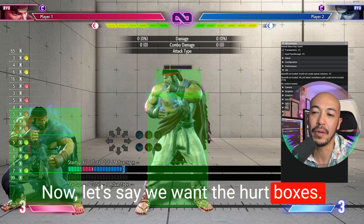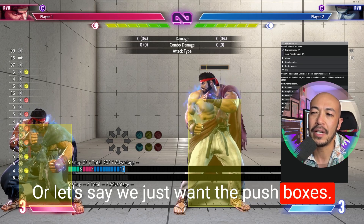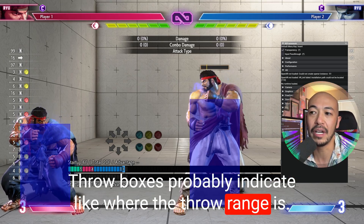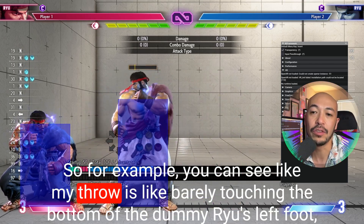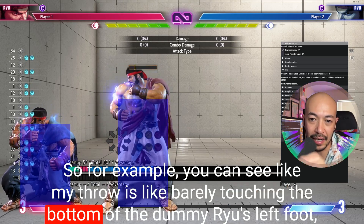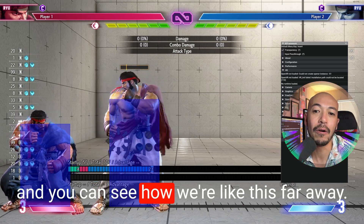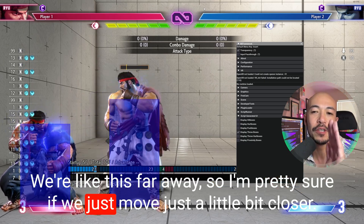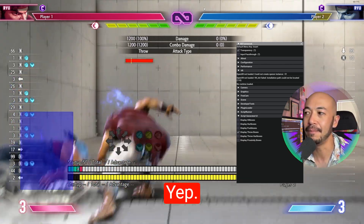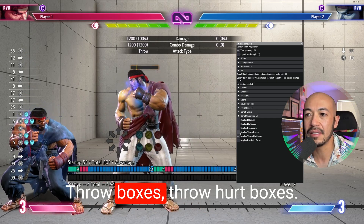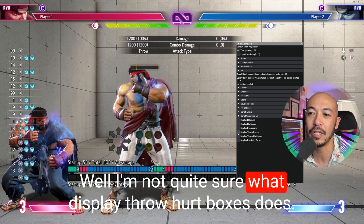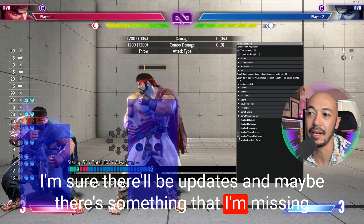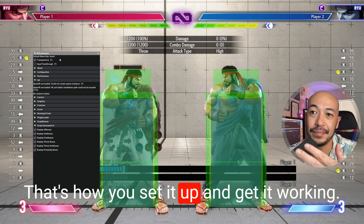Now let's say we want the hurtboxes, or let's say we just want the pushboxes — I'm not quite sure what pushboxes are. Throwboxes probably indicate where the throw range is. For example, you can see my throw is barely touching the bottom of the dummy's left foot, and you can see how far away we are. If we move just a little bit closer, there we go — yep, throw hurtboxes. I'm not quite sure what Display Throw Hurtboxes does, but hey, this just came out. I'm sure there'll be updates. Either way, that's how you set it up and get it working.